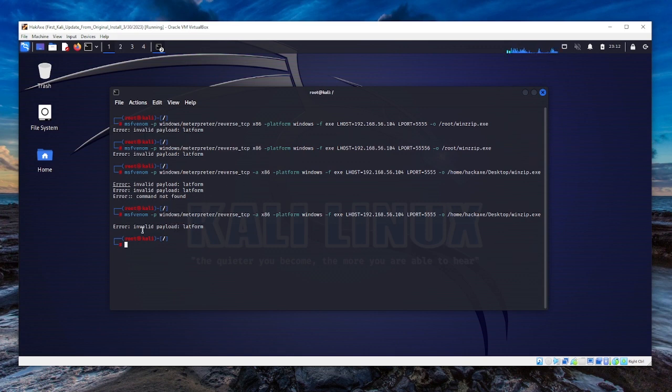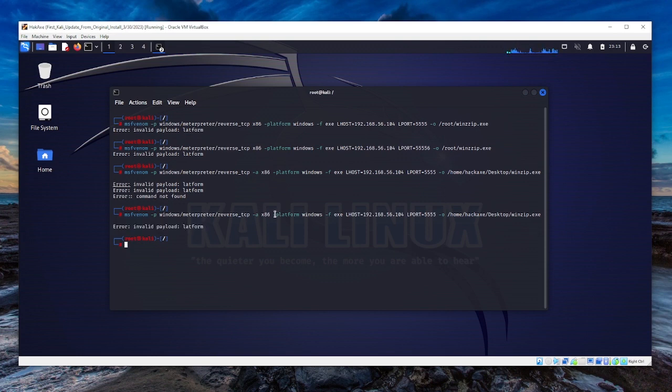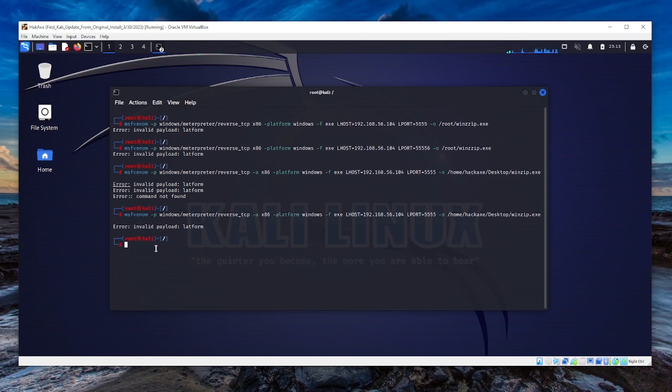The error gave us a clue: error invalid payload platform. From the command line, I can see the platform. I think I'm having the problem with the platform.